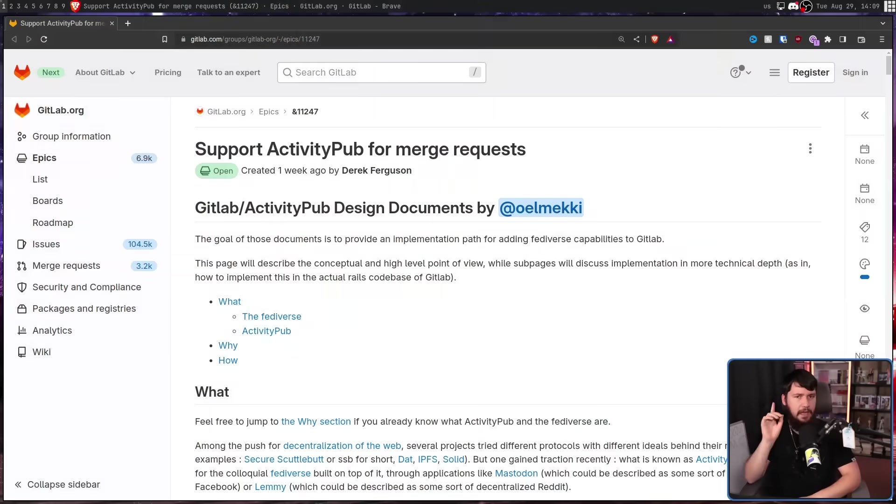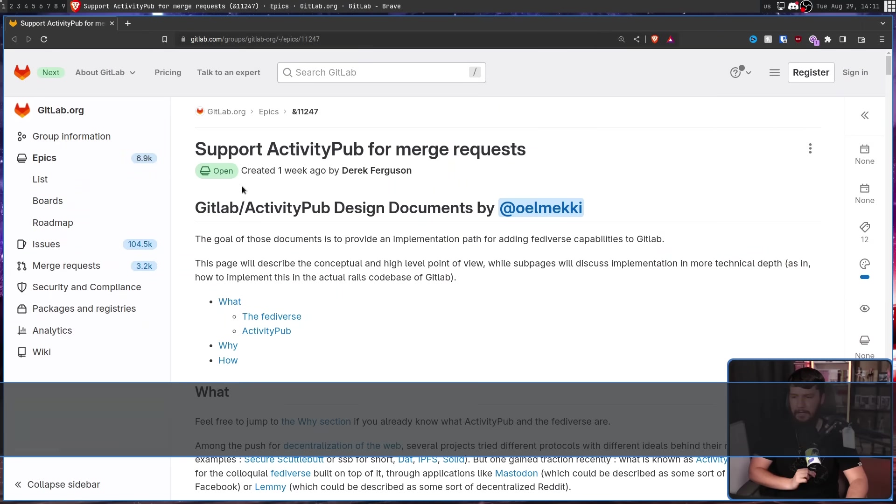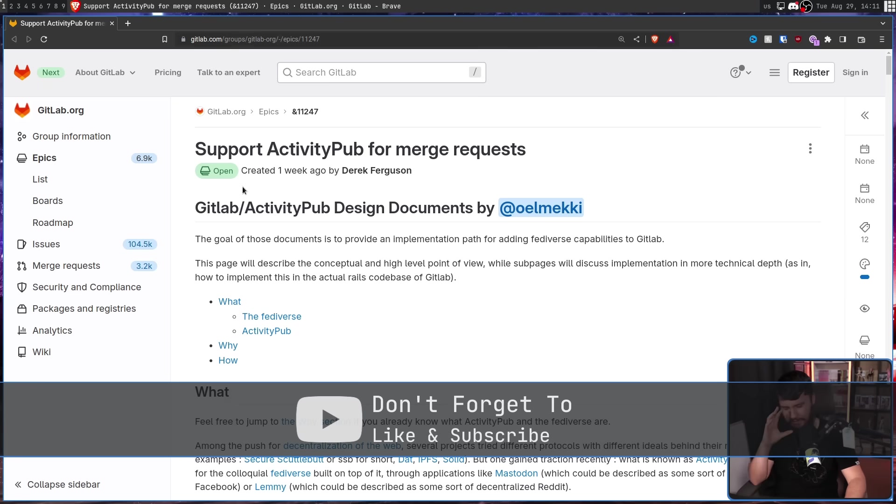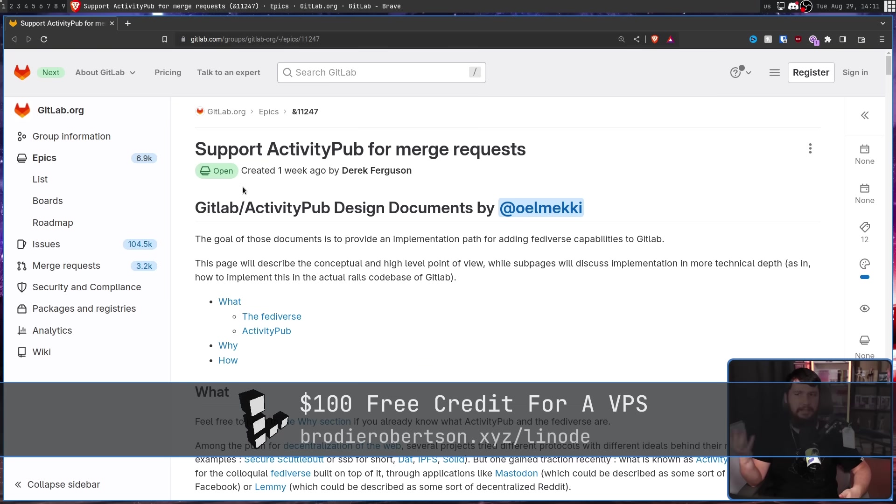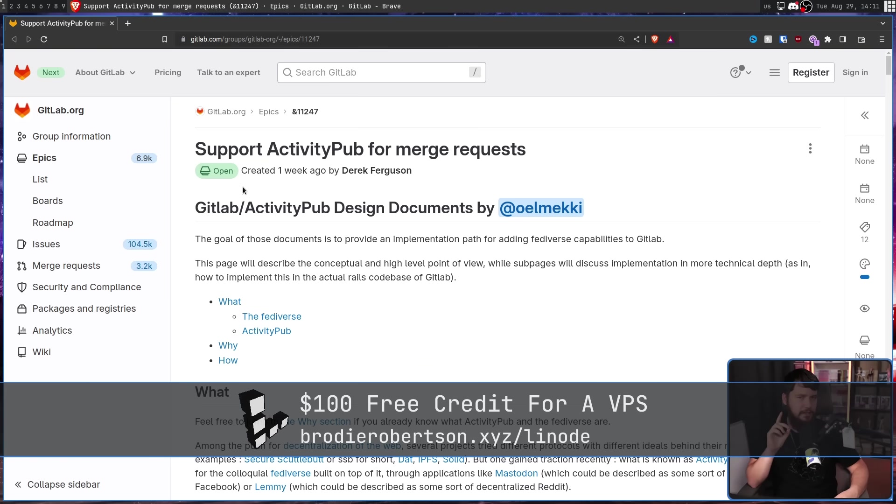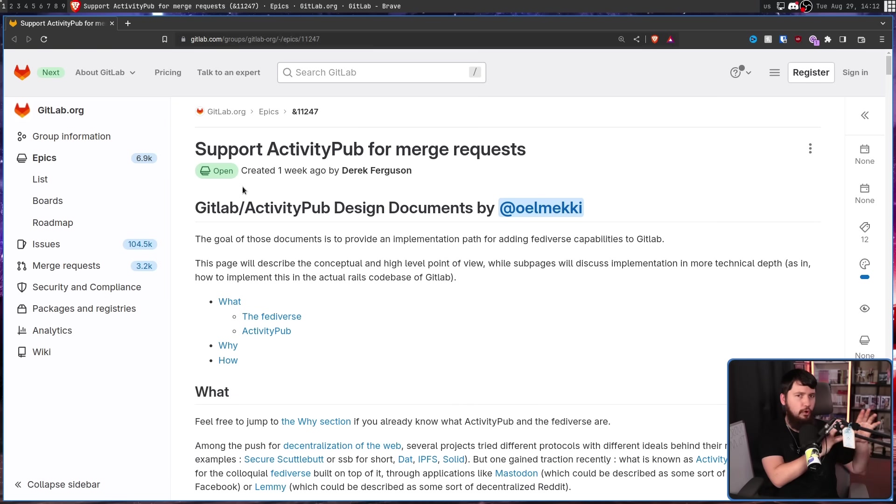One such platform may end up being GitLab, created one week ago by Derek Ferguson, support ActivityPub for merge requests. Now the idea isn't to turn GitLab into a full-on social media platform like Mastodon or anything like that, but a social media platform does share some very similar traits with what goes on already on GitLab.